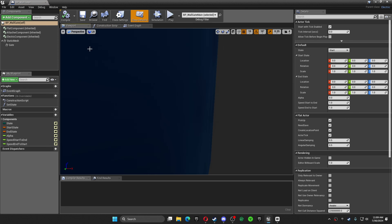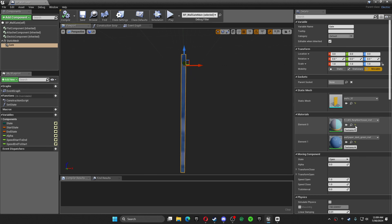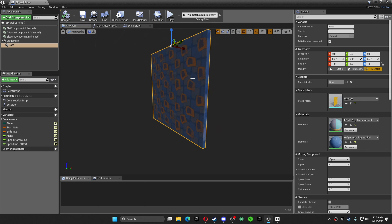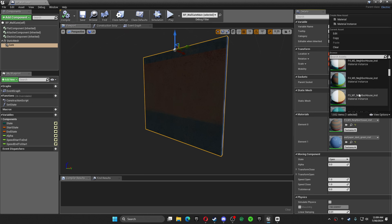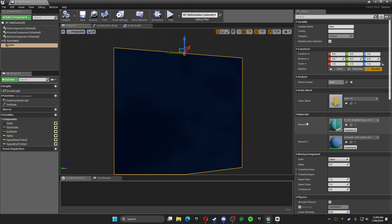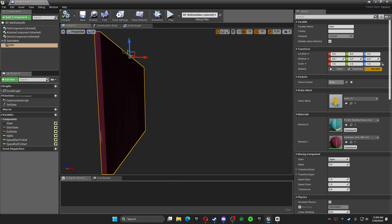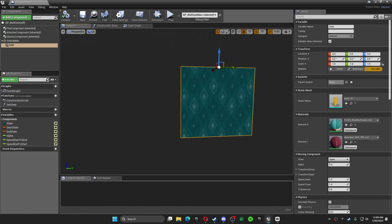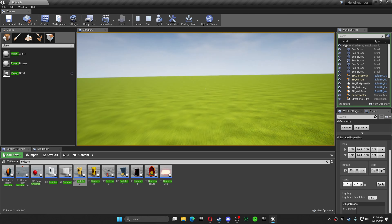Go to viewport and then click on your wall gate. Element zero would be the side you most likely want showing. You might want to mess around with the settings, but that's how you do it.